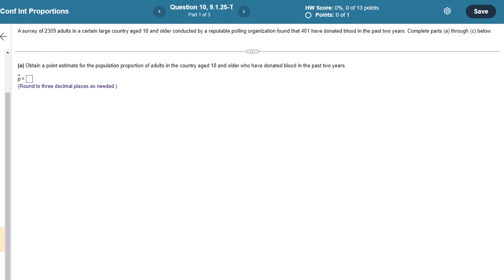A survey of 2,309 adults in a certain large country aged 18 and older conducted by a reputable polling organization found that 401 have donated blood in the past two years. Complete parts A through C below.